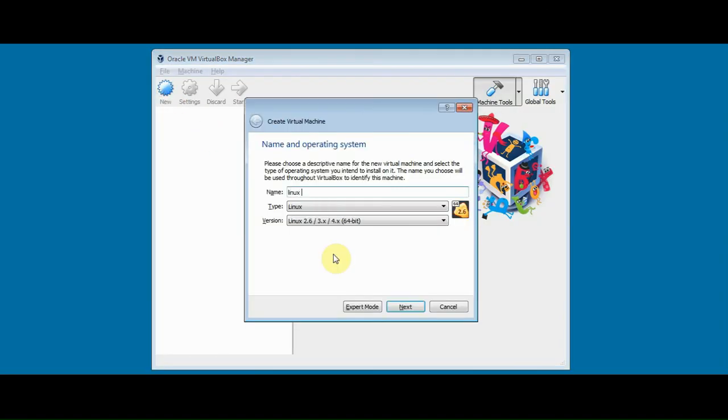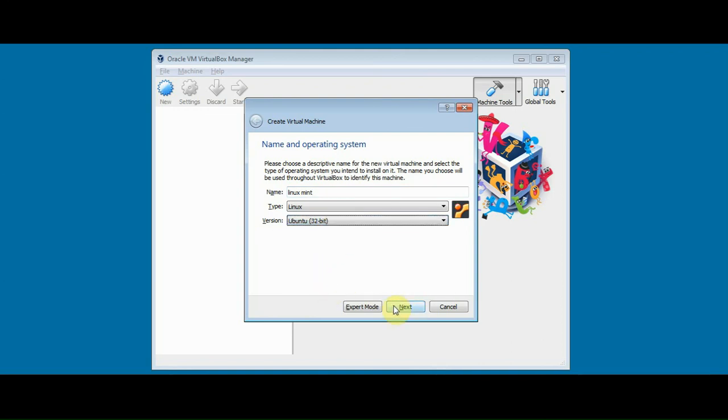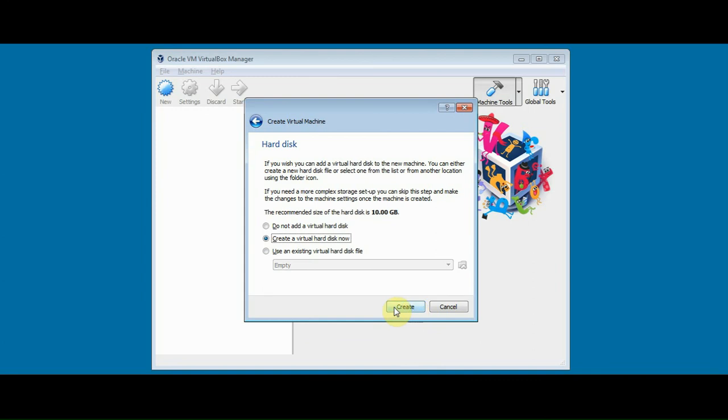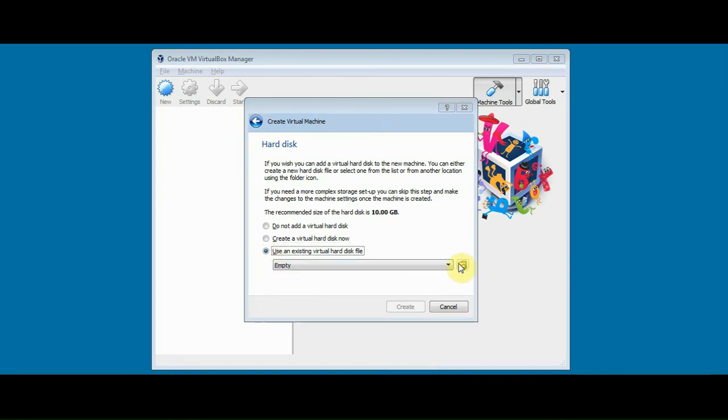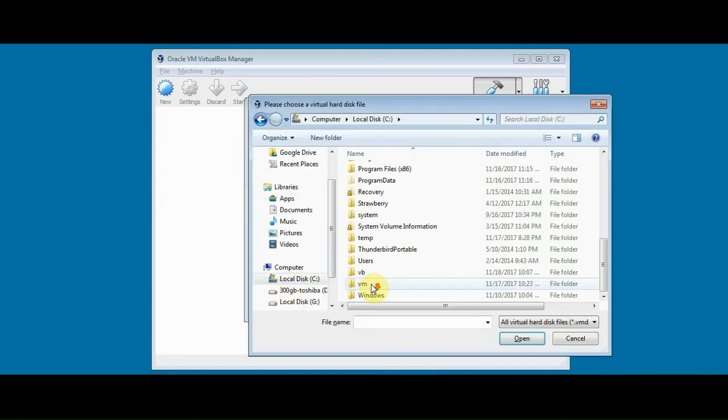So when you first launch it, Linux Ubuntu, in my case, I put 32-bit, and this is where you need to specify the image file that you downloaded from that site.